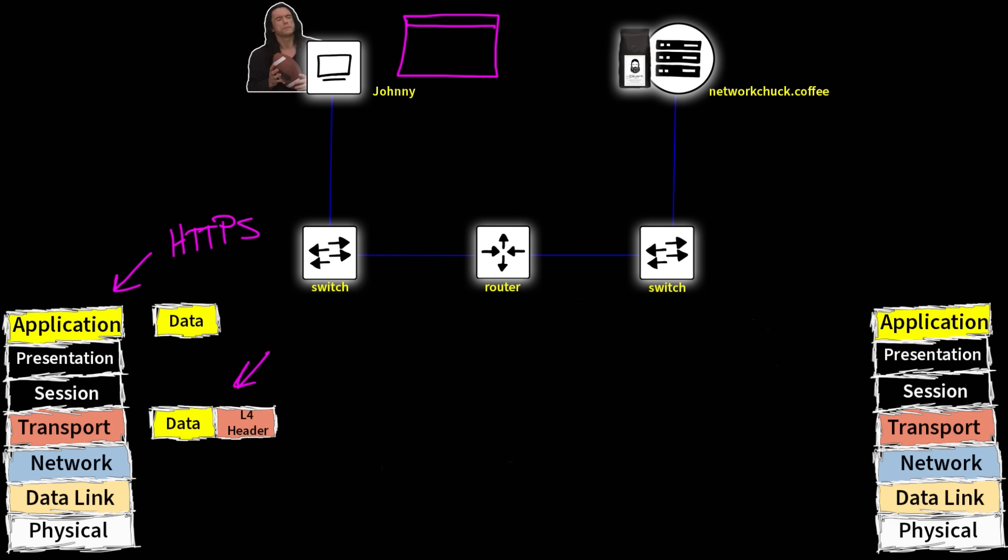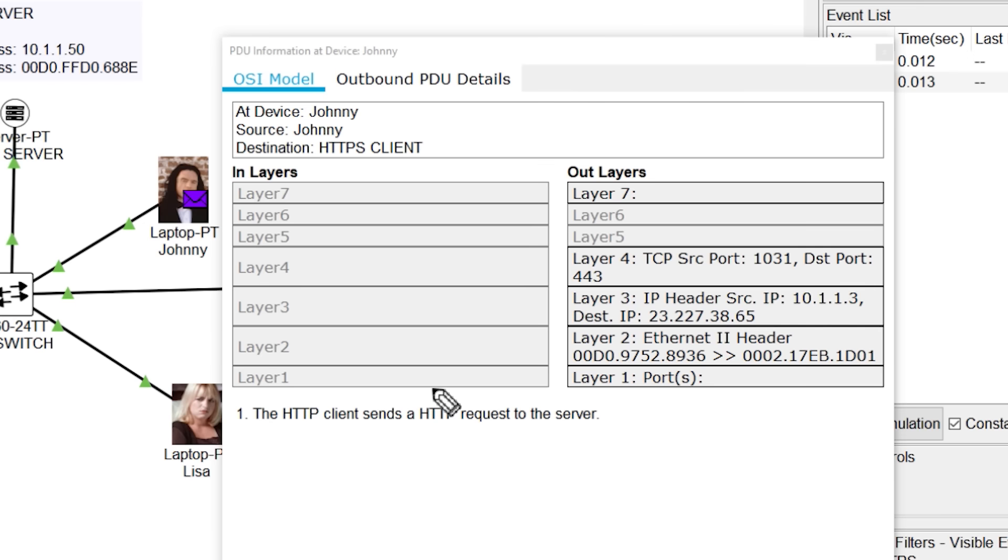We'll keep taking our letters and just putting them inside other envelopes, other letters until we get to the bottom, which is our data link. And by the way, this message right here, when we have our data encapsulated with a layer four header attached, we call this message a segment.